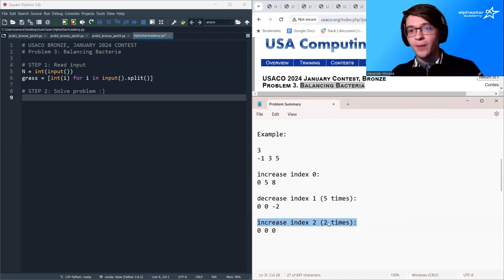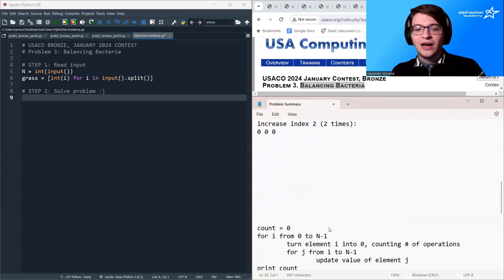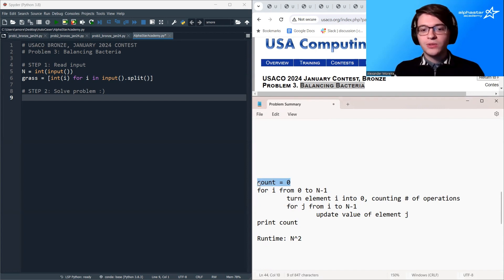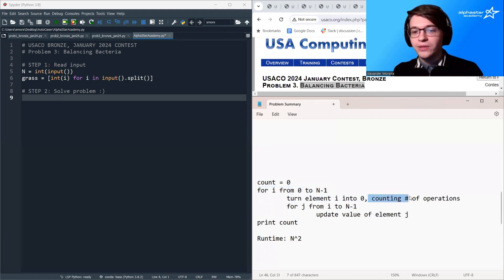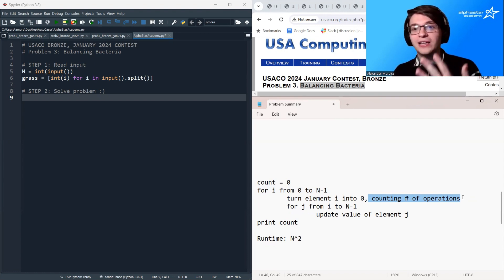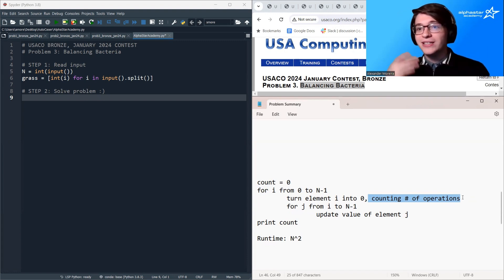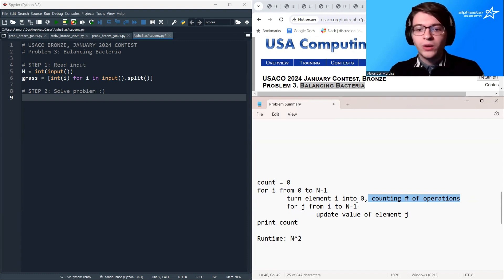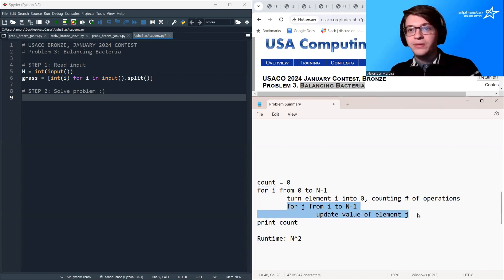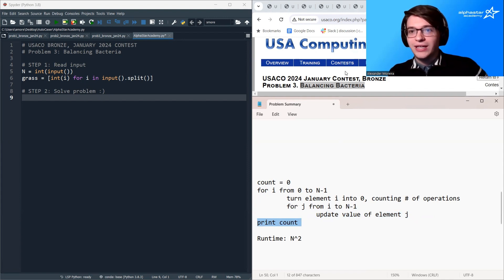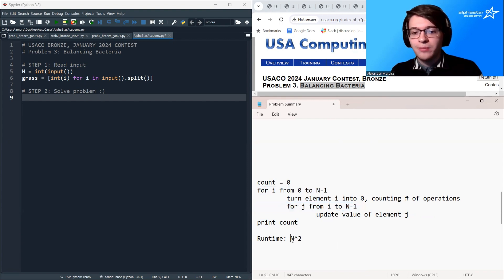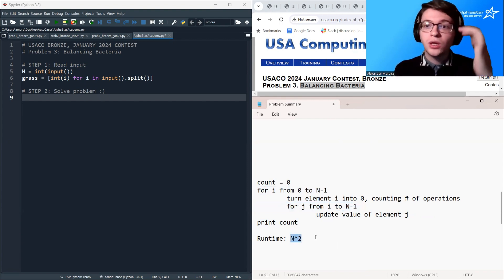This greedy approach ends up being optimal — I'll leave that for you to prove. We can turn this into an algorithm: keep a count and loop through all elements left to right, turning element i into zero and counting the required operations. Then loop over the rest of the array to update every value. However, this nested loop gives us an O(n²) runtime, which is a little too slow to pass all test cases.